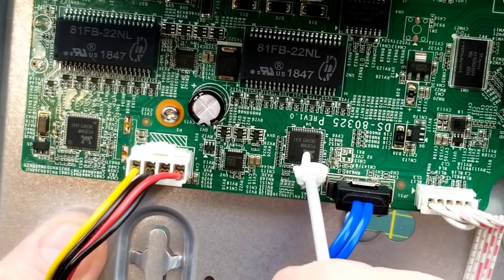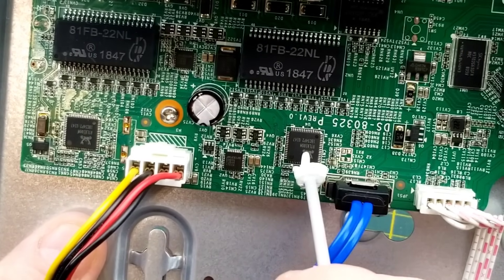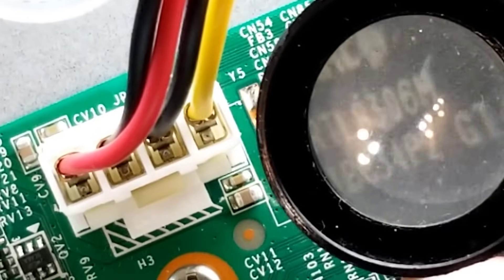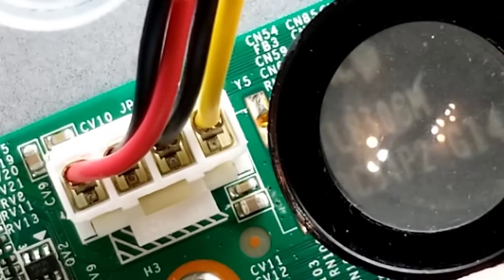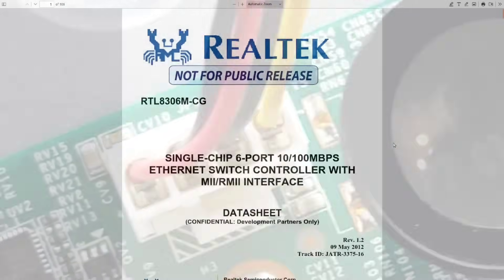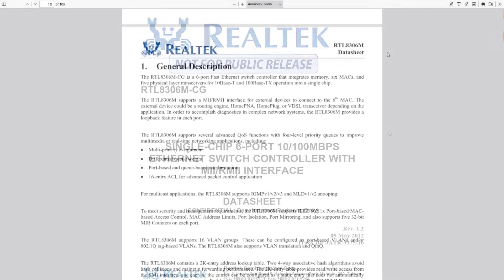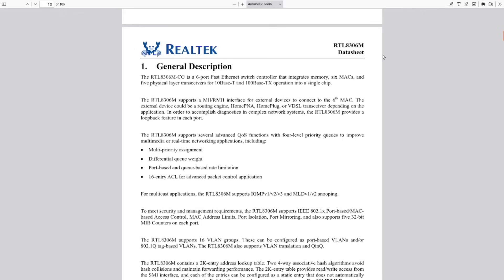And down underneath those two, we have these two guys, which are also identical RT08306M. And those are both Ethernet switch controllers. Six port switch controllers. It looks like there's five physical transceivers and one for internal management. So yeah, four facing the outside world and one facing inside the box to connect to the other one.